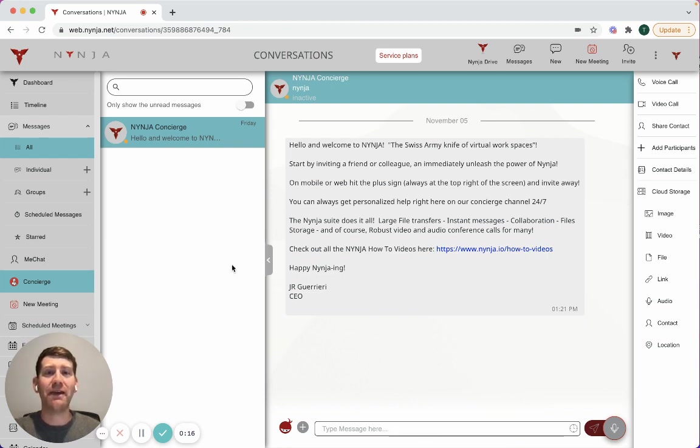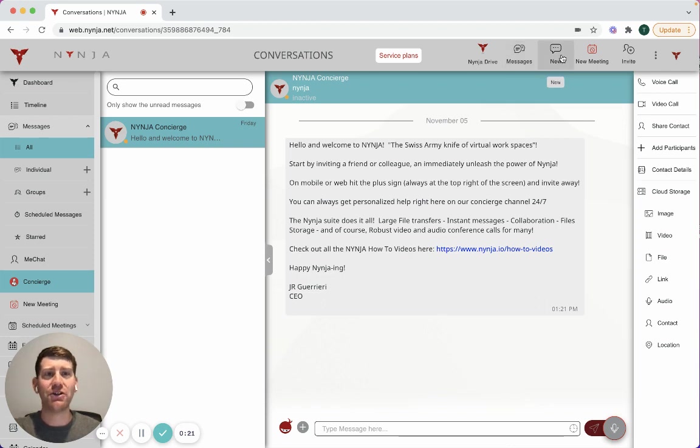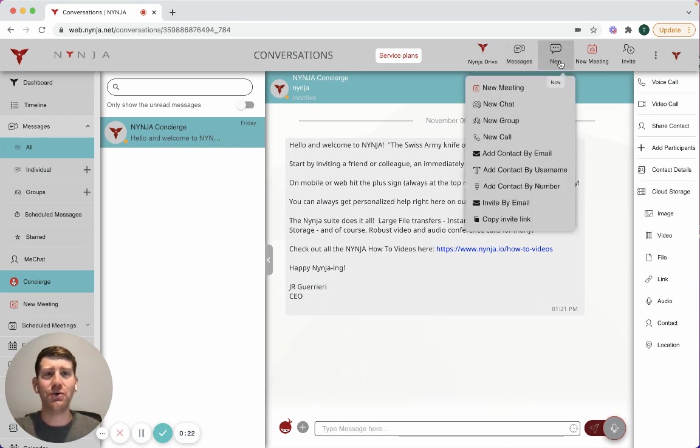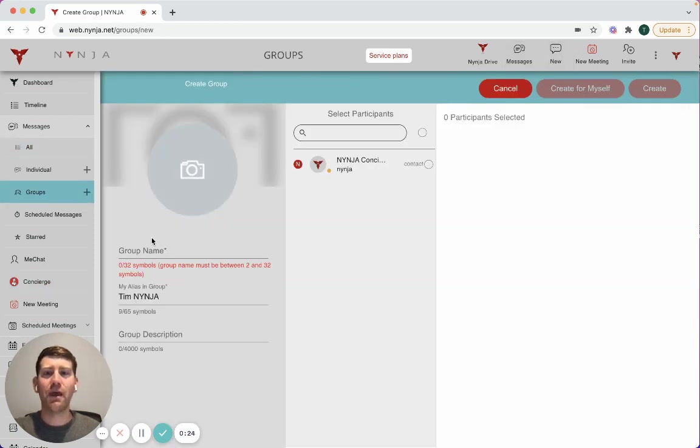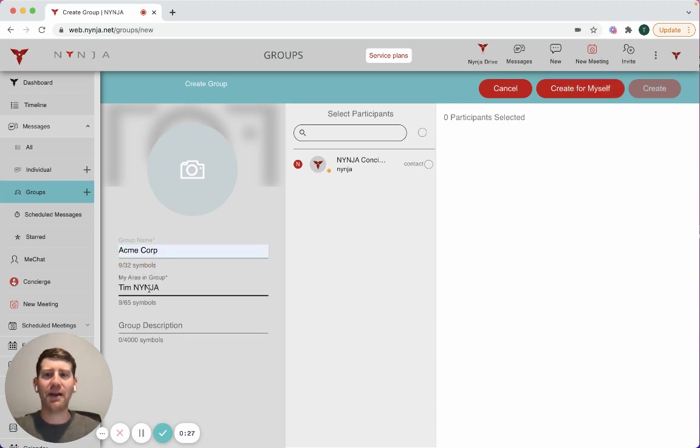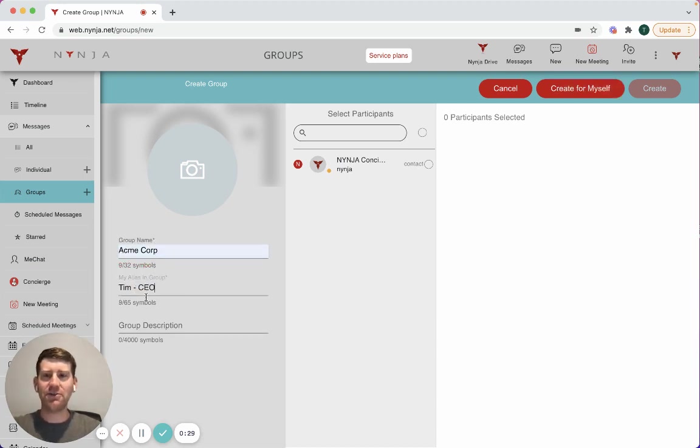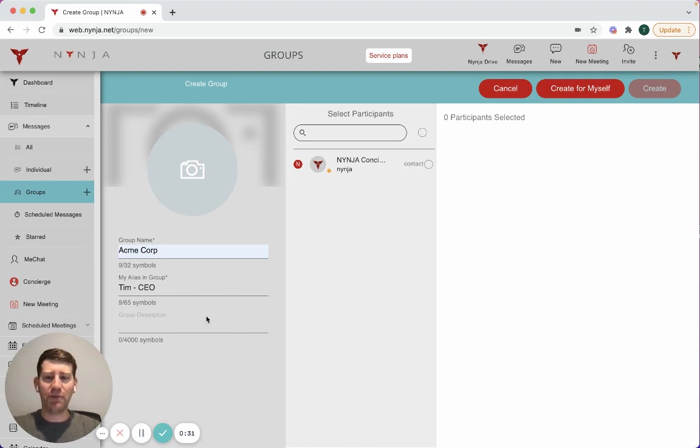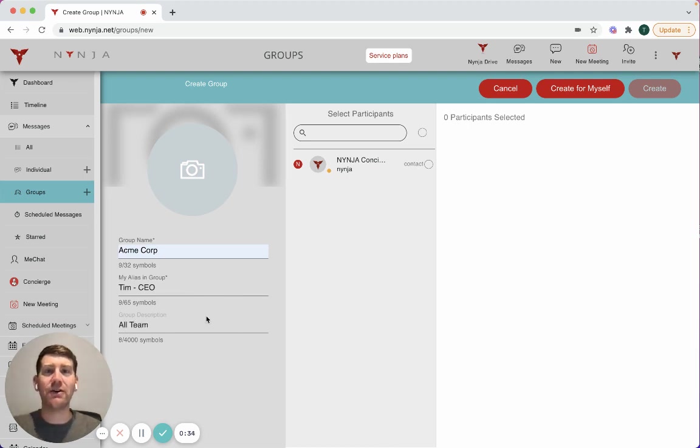I'm inside Ninja and my first step is to create a group. I'm going to go to the top navigation, click new, and go to new group. I'm going to name my group Acme Corp, name myself as the CEO, and name the group description all team since this is going out to the whole company.